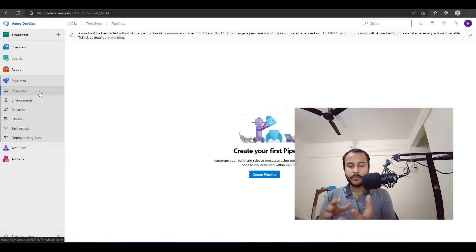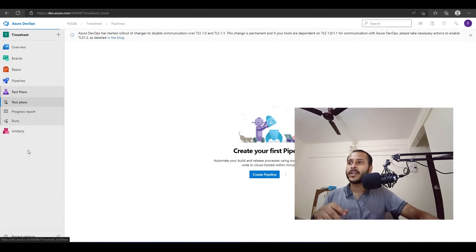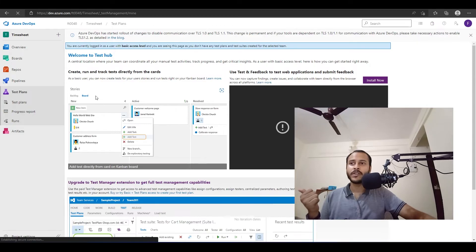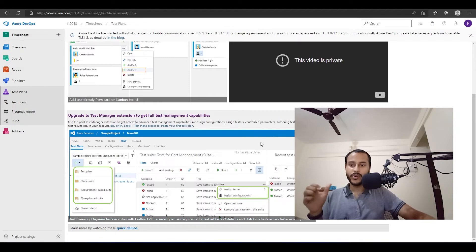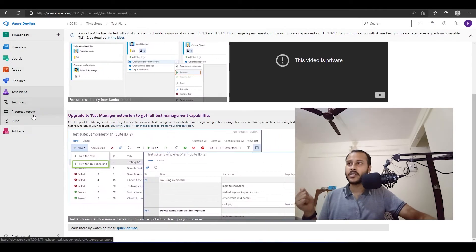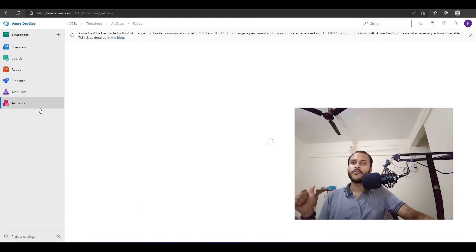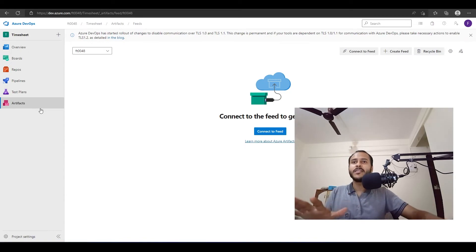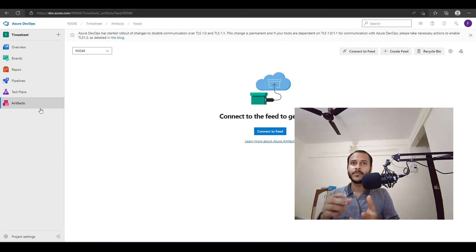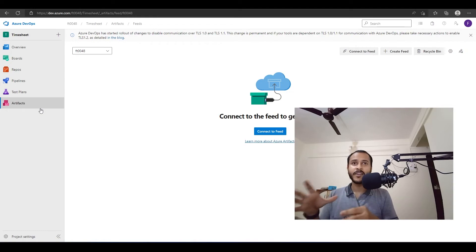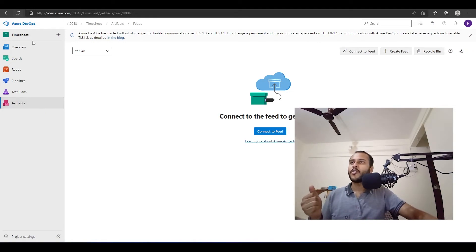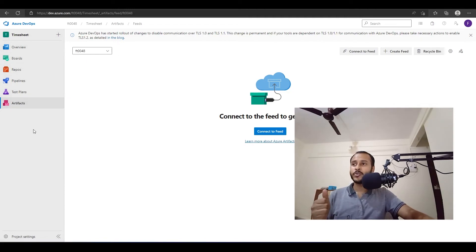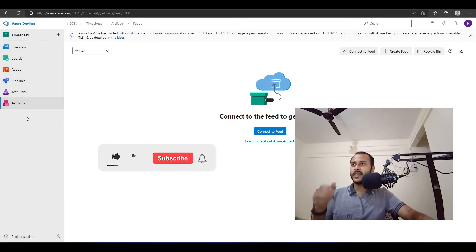Pipelines basically make the deployment and build process much easier. Then we have Test Plans — for whatever project we work on, we also do testing, and this section handles that. We also have Artifacts. If you have ever worked on NuGet packages or npm packages, this section is like your personal NuGet or npm package repository. In case any day NuGet goes down, you will have your own repository. These are the default options available by default on this portal.